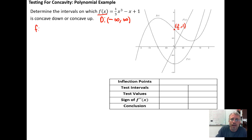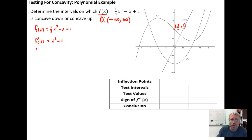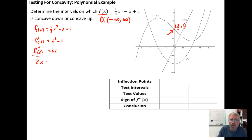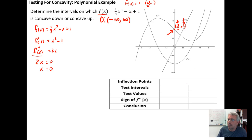We start with our function f of x equals one-third x cubed minus x plus one. We calculate the first derivative, which is x squared minus one, and then the second derivative, which is 2x. Since 2x is never undefined, we set 2x equal to zero and find that x equals zero is the x-coordinate of the inflection point. Plugging zero into the original function gives f(0) = 1, so the inflection point is at (0, 1), but we really just need the x-coordinate.